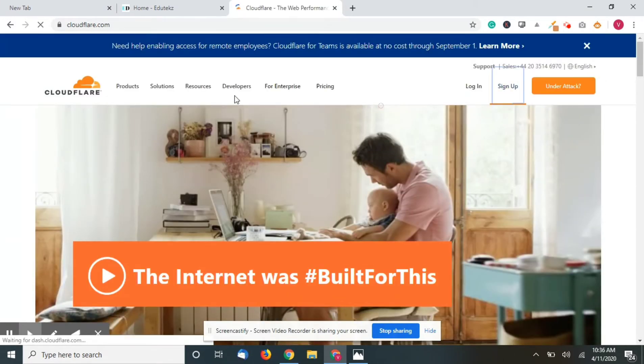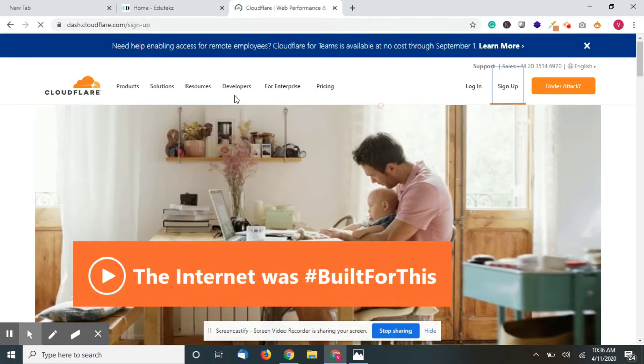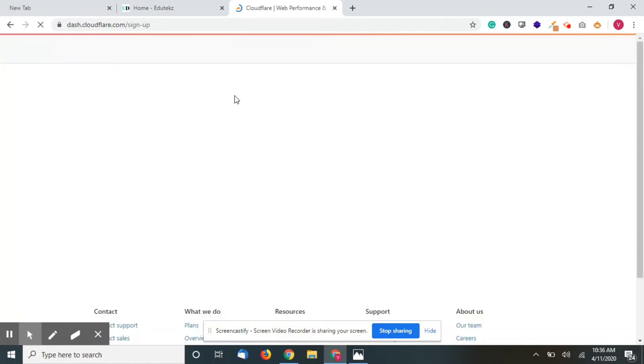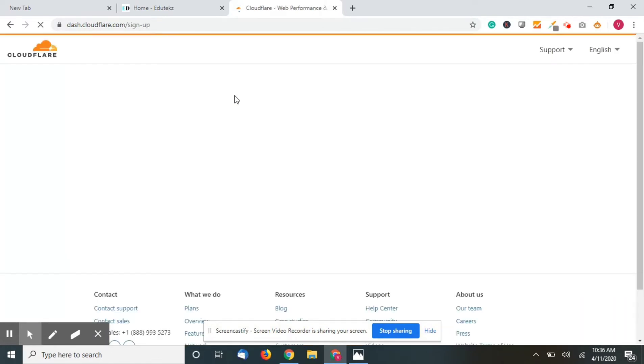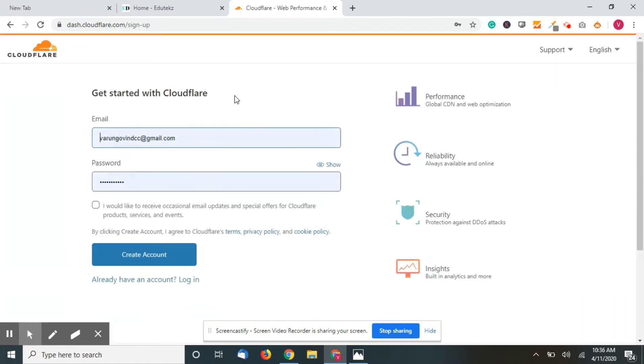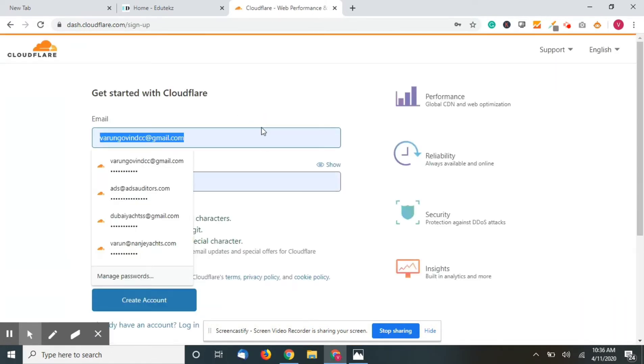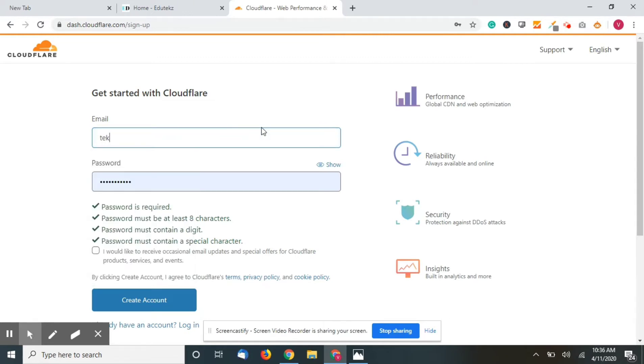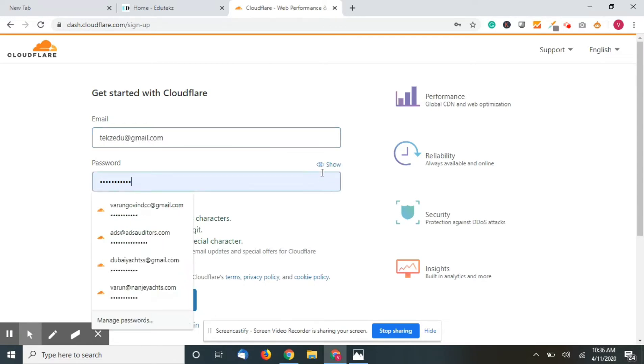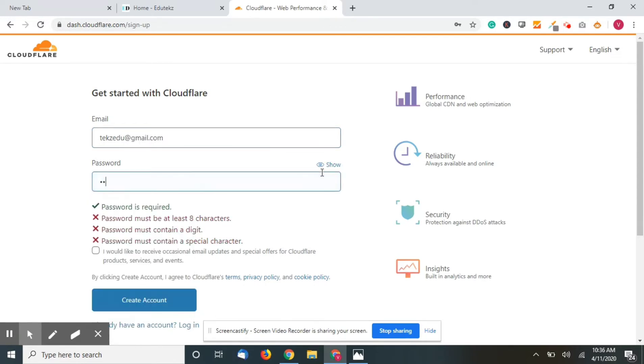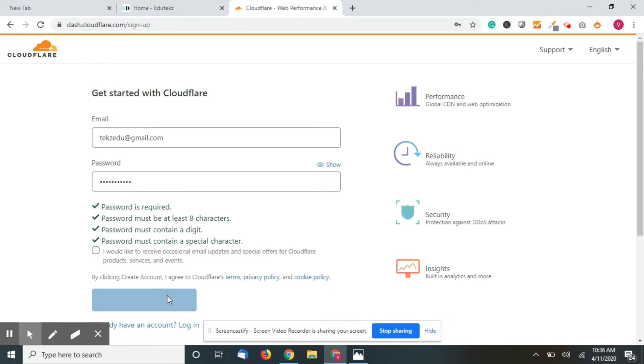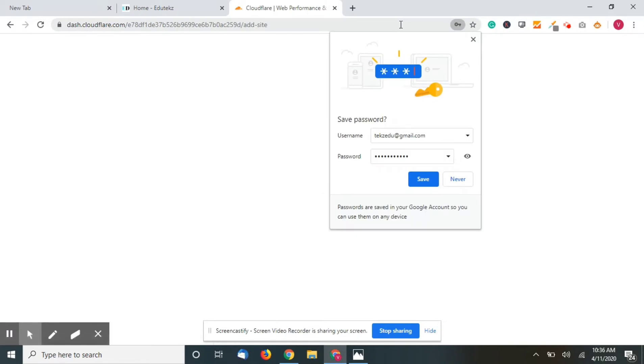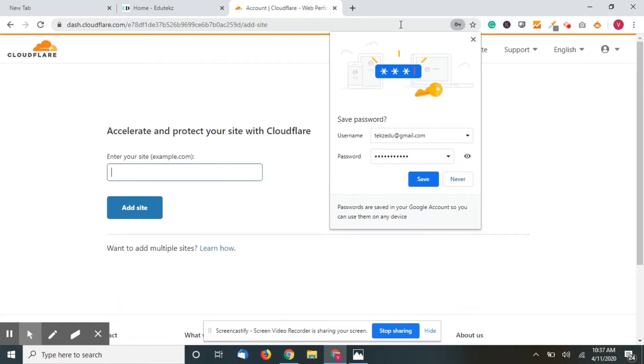Enter your email ID. It's not mandatory so you can just click create. As you can see, it increases the performance, reliability, and security, and gives free analytics insight.